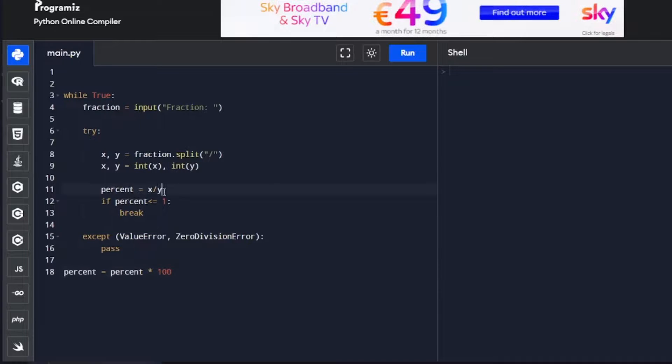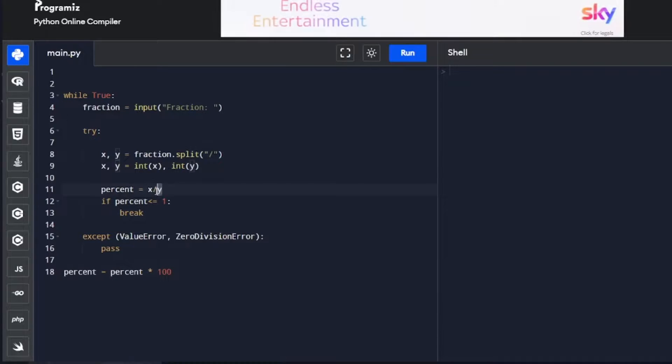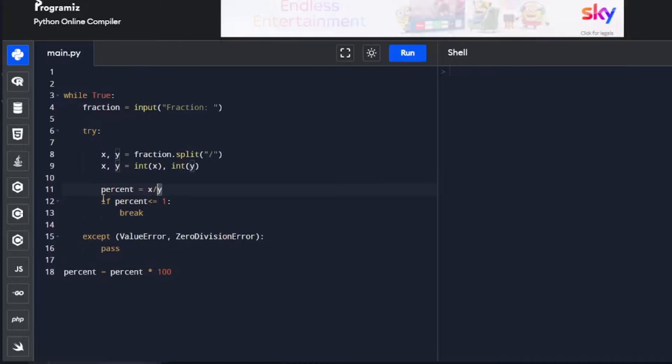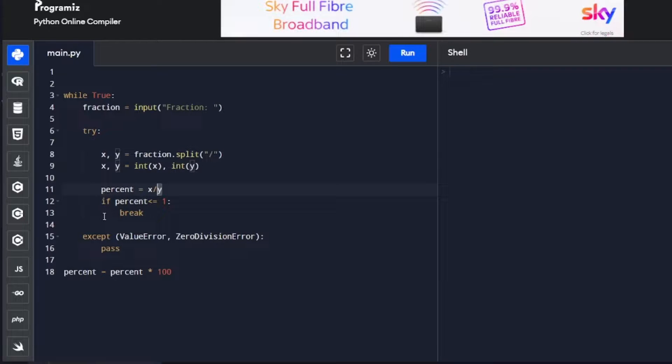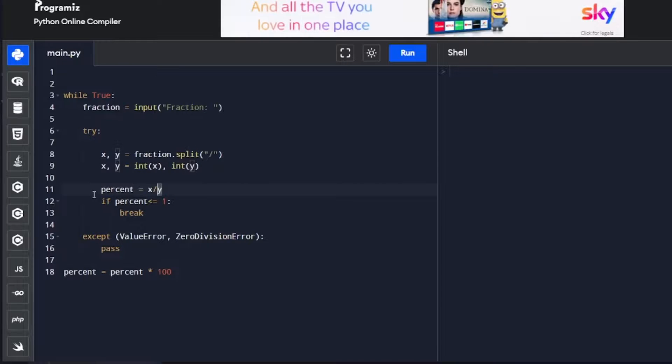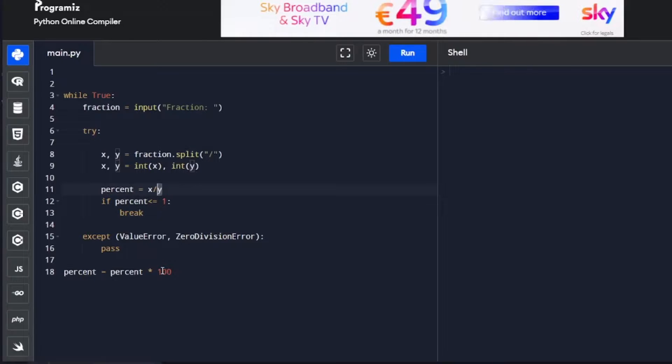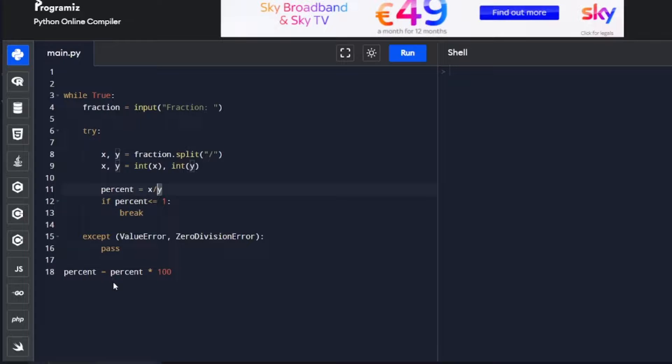With the first part here, we're dividing y into x. We're getting here, for instance, 0.25 and 0.5, etc. So to get 25% and get 50%, we're going to have to multiply by 100, which we're doing down here.